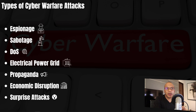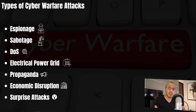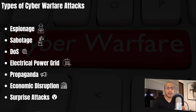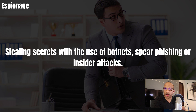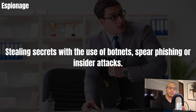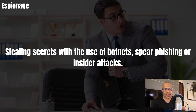Now let's talk about the different types of cyber warfare attacks. You've got espionage, sabotage, DOS denial of service attacks, electrical power grid attacks, propaganda, economic disruption, and of course surprise attacks. The first one is espionage — the classic attack where you steal secrets using botnets, spear phishing, and even insider attacks.